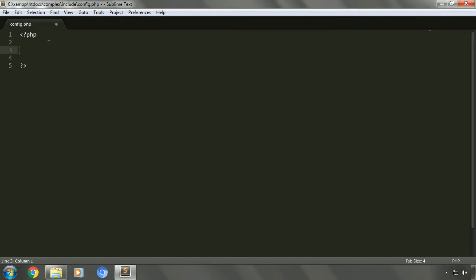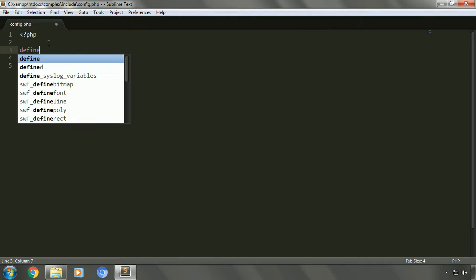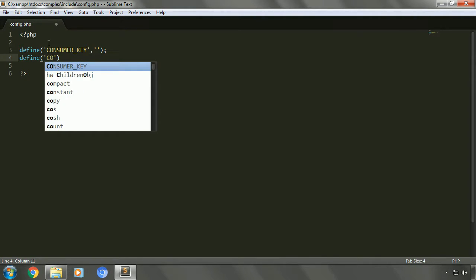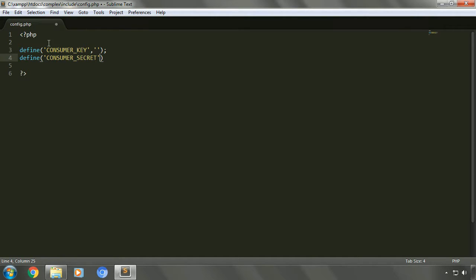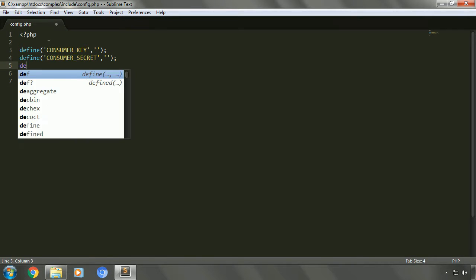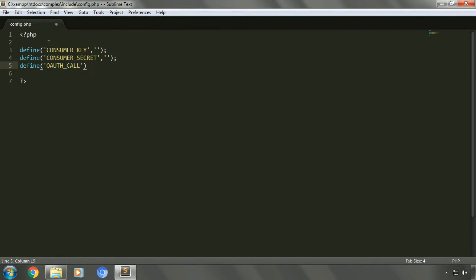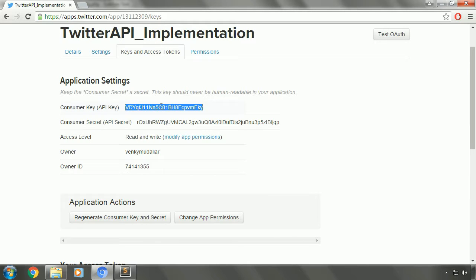We'll use this file to hold the following elements. We'll define new elements as follows: CONSUMER_KEY and CONSUMER_SECRET, all in caps. We'll get the consumer key and consumer secret values from application management.